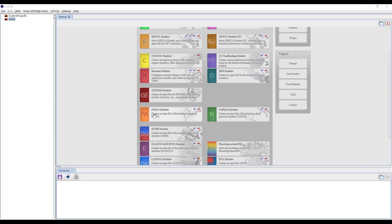The SUSHI modeler works on the principle of the dynamic mean field method, also known as dynamic density functional theory. It helps us to simulate the interface structure of polymer melts and polymer solutions, and can be regarded as a simulator for the interfacial structure of polymer systems. We can also simulate heterogeneous systems such as micro phase separations or micelle formations.